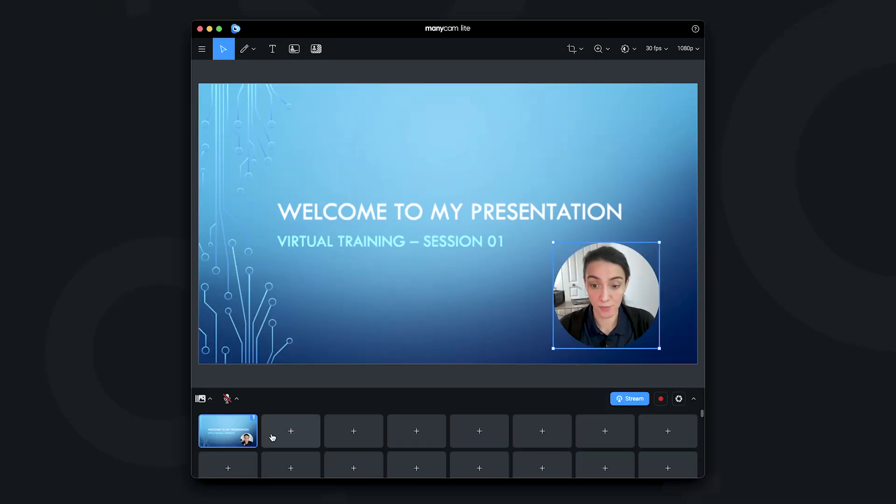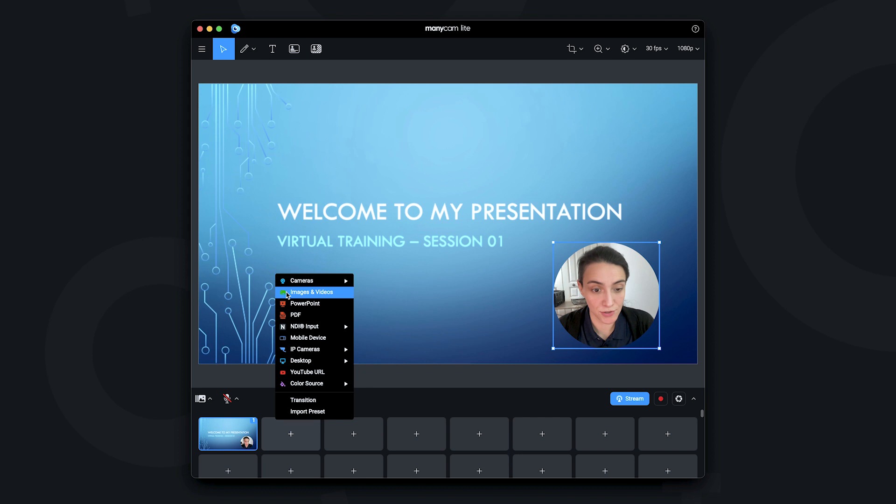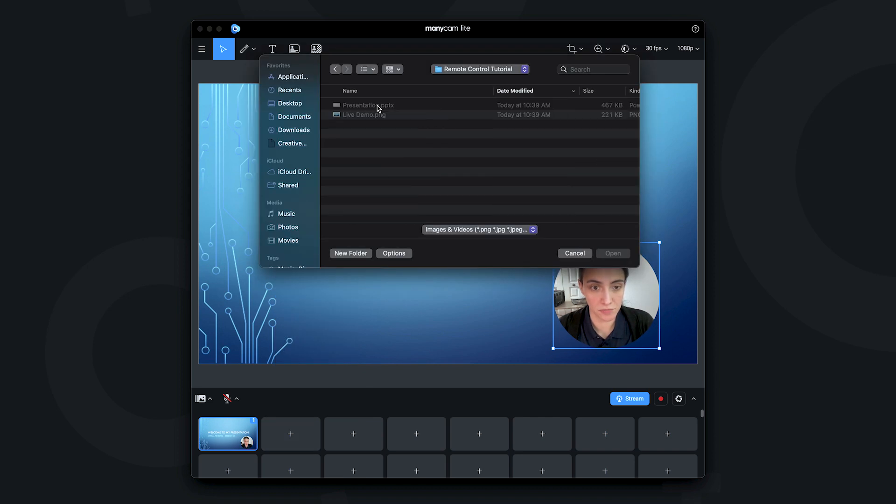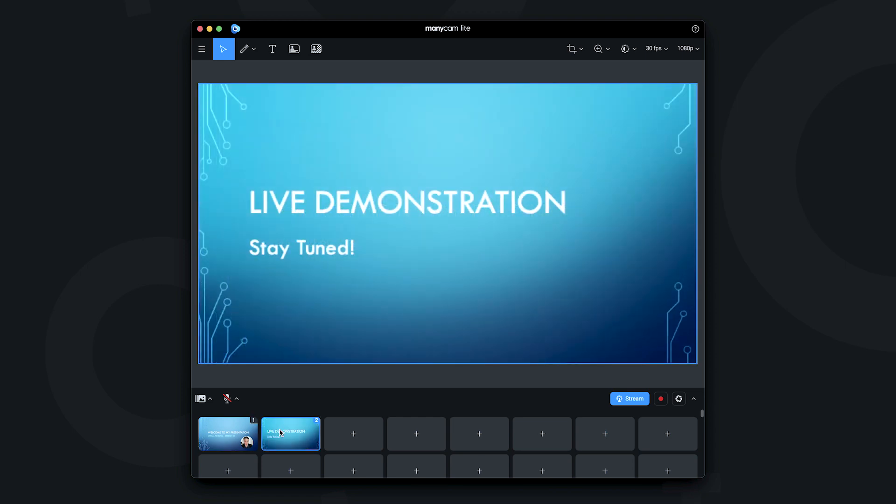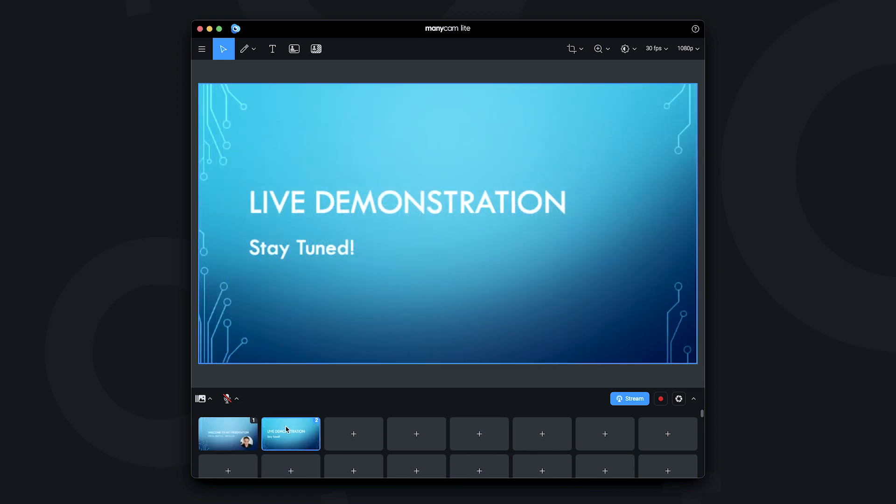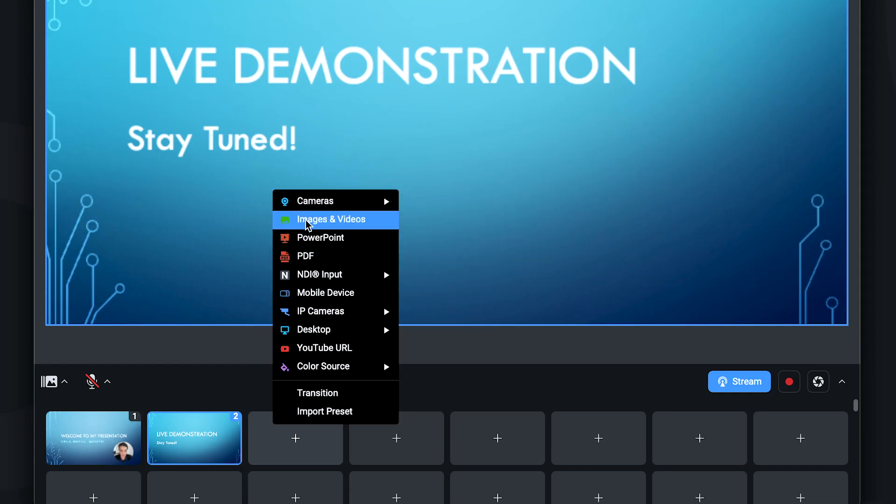Next I'm going to add, for example, an image to the second preset. All right, I added an image here. This would be my intermission, but obviously you can add any of these sources here.